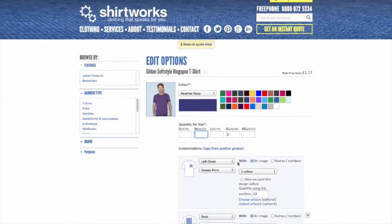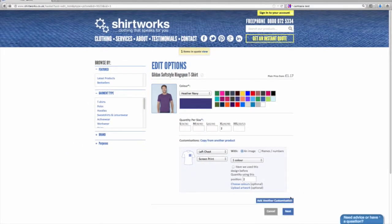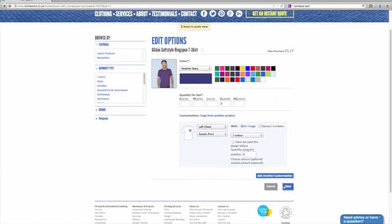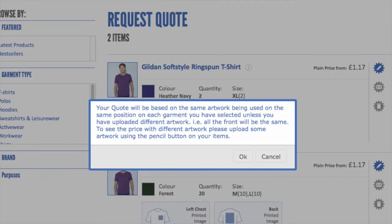I'm going to delete the back print for these just to show you how the system works — I take away the back print and then click next. Here I can add more products if I wanted to, but I'm going to finish the quote now and click next. This is asking me to confirm that I'm OK with the same artwork being used on all the garments, so I click OK.